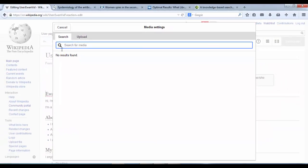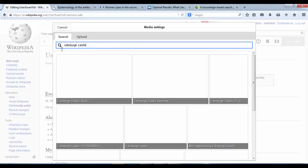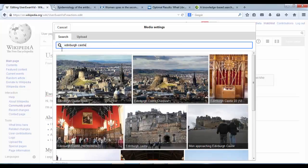So if we just do a keyword search for any image that you would like to add. So it can be anything you like. I'm going to put Edinburgh Castle. It's having a search and it's bringing me up some suggestions from Wikimedia Commons.